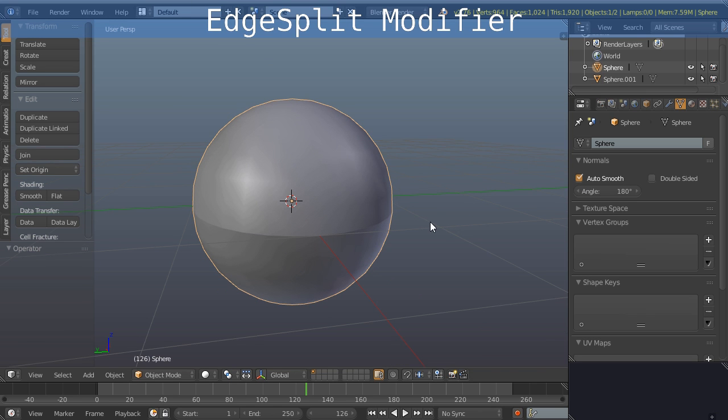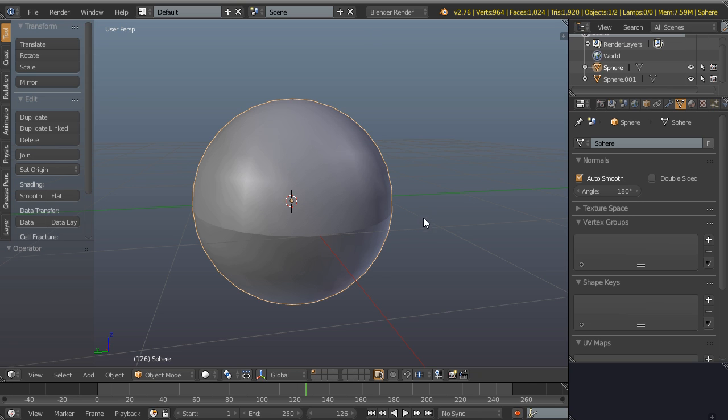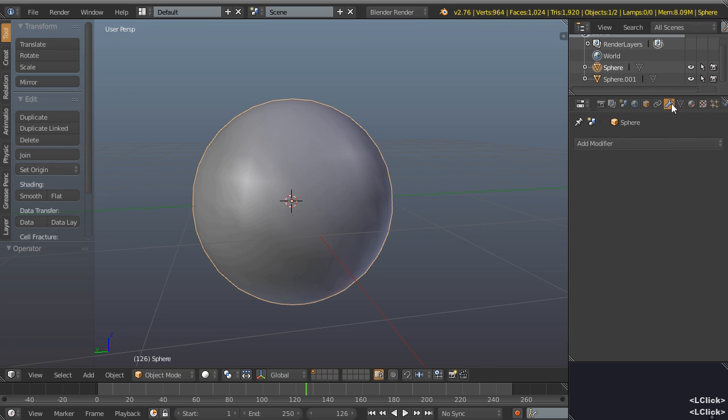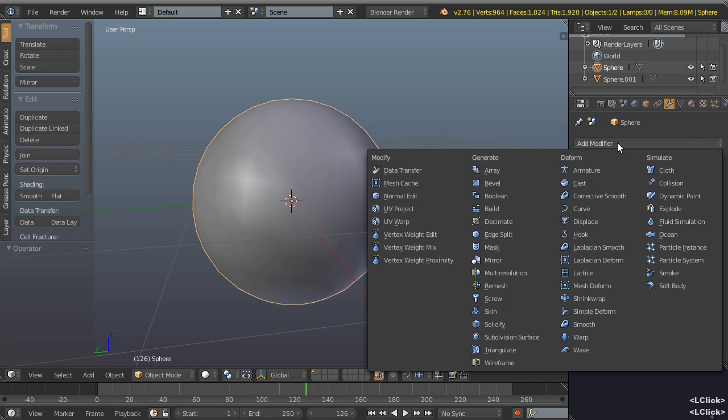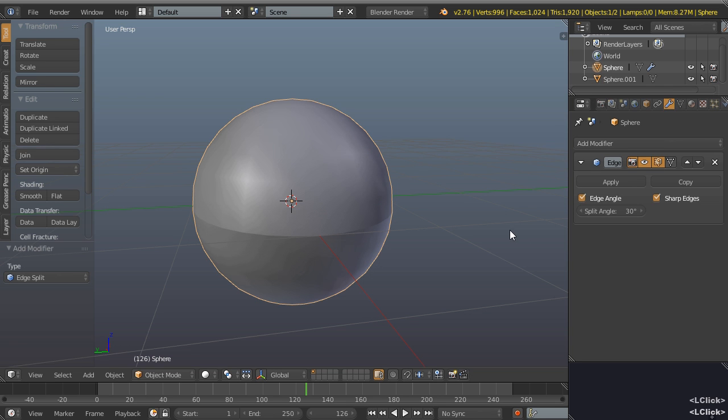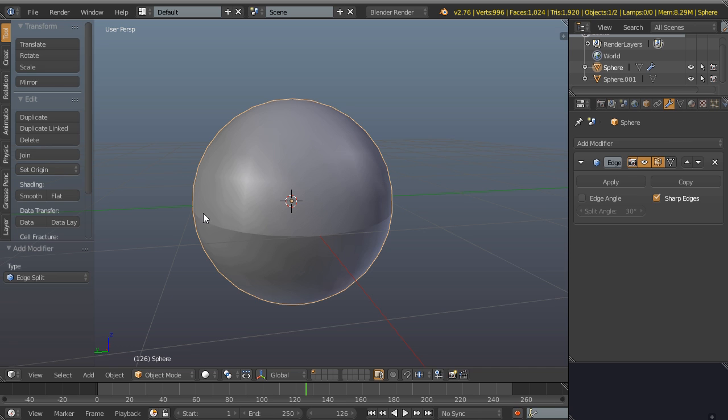What used to be done or is often still done is you would use the edge split modifier. So let's just switch off our auto smooth for a second, come over to the modifiers tab, add modifier, edge split modifier, and then we don't need the edge angle. We are using our sharp edges and you can see now we've got our hard sharp edges around the equator there.